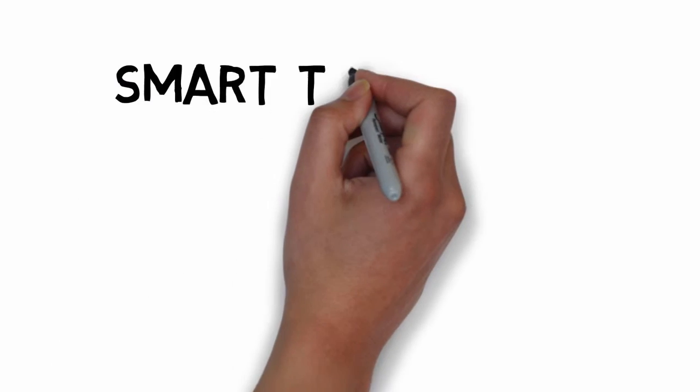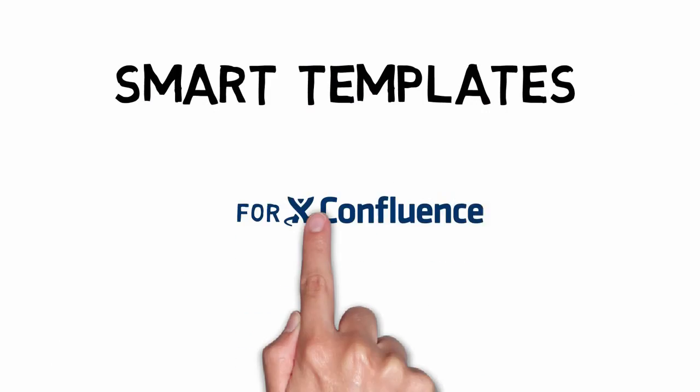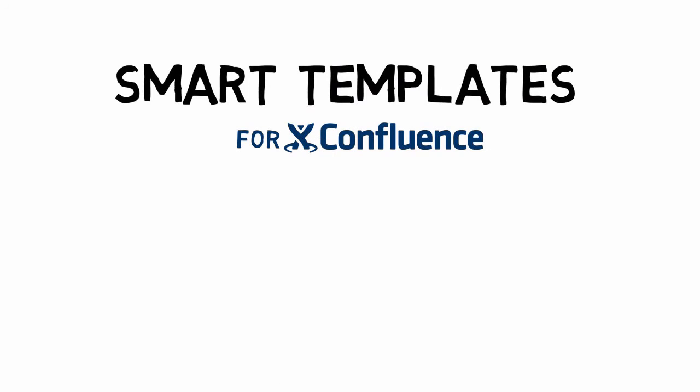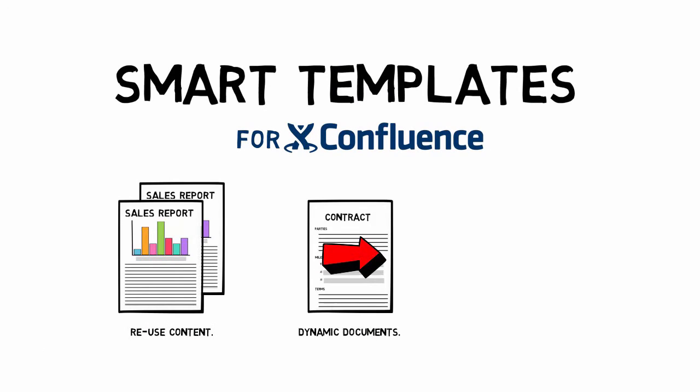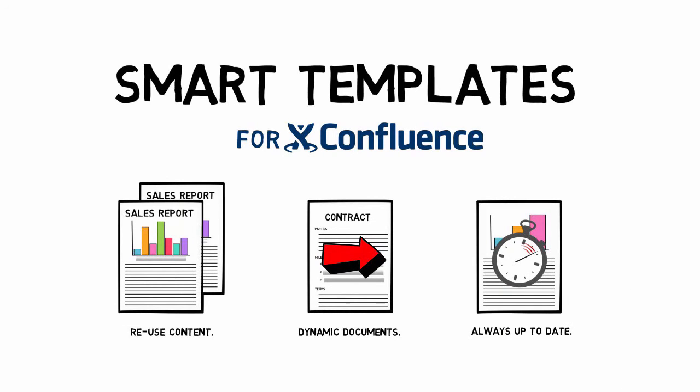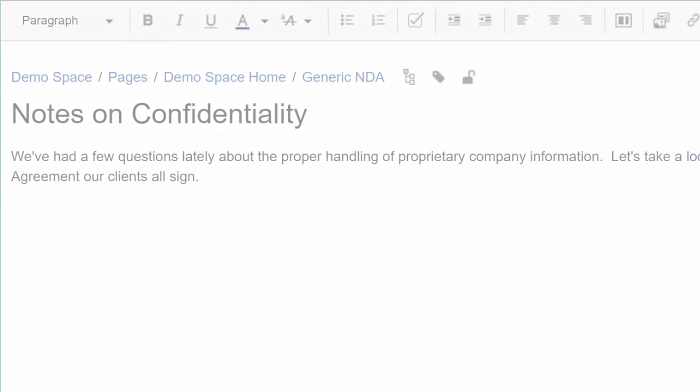Introducing Smart Templates, a powerful add-on for Confluence that helps you reuse existing content and create dynamic living documents that are always up to date. It's easy.